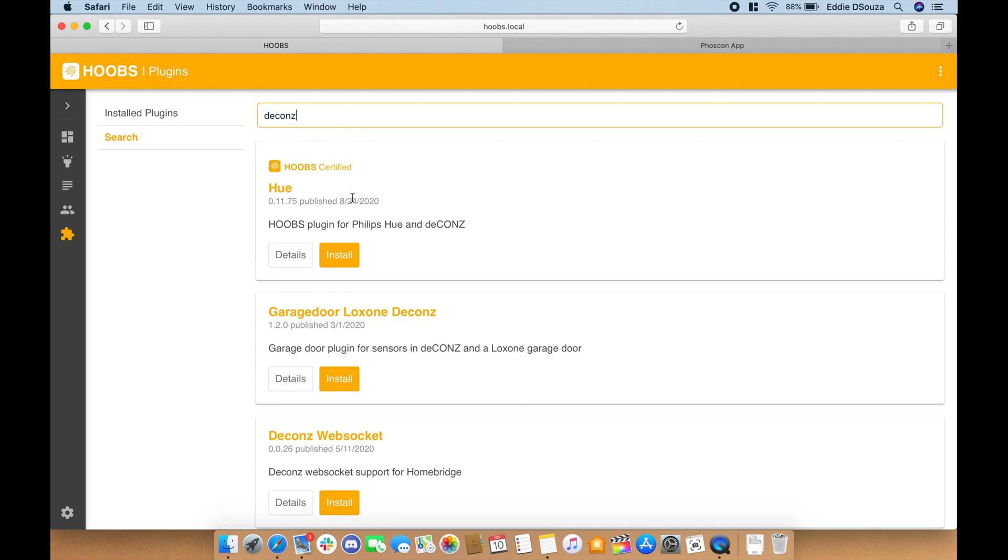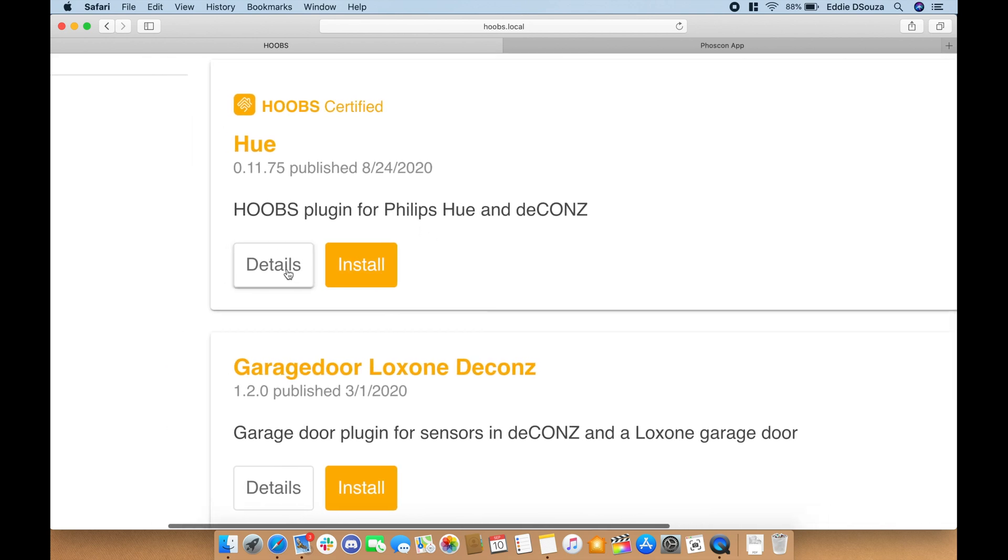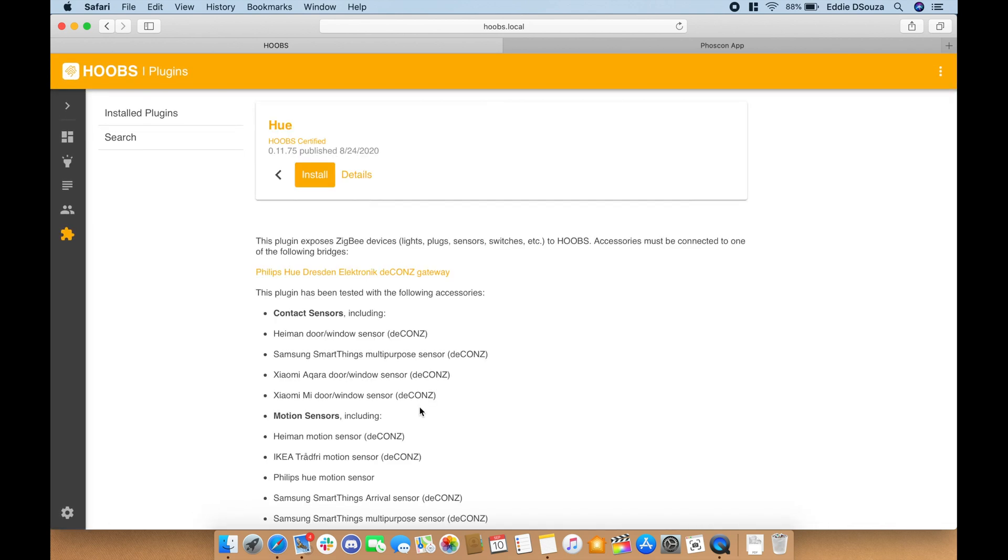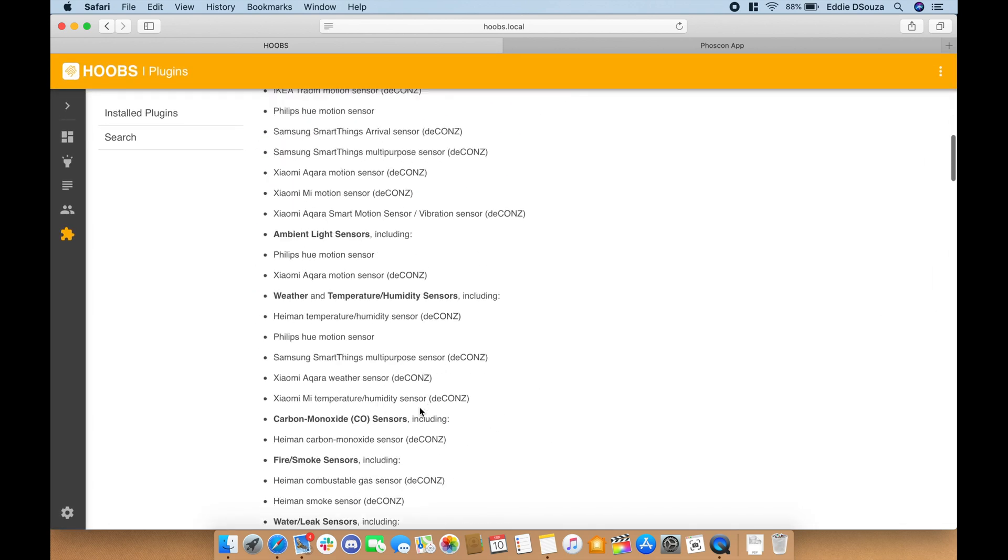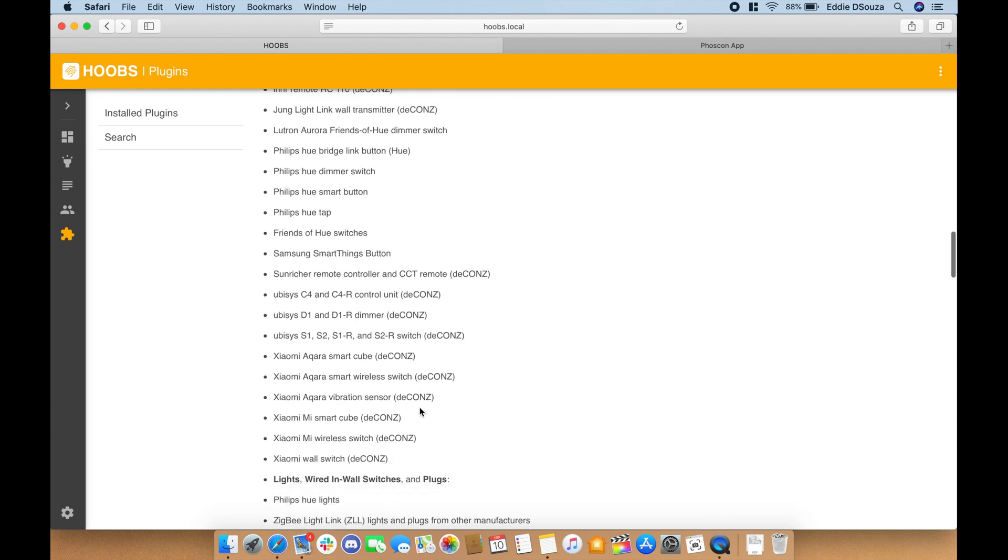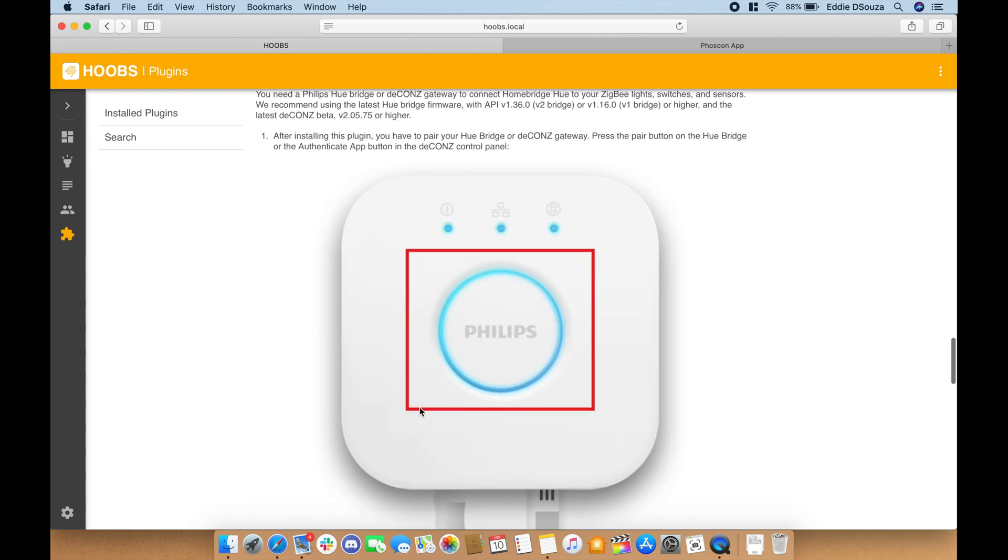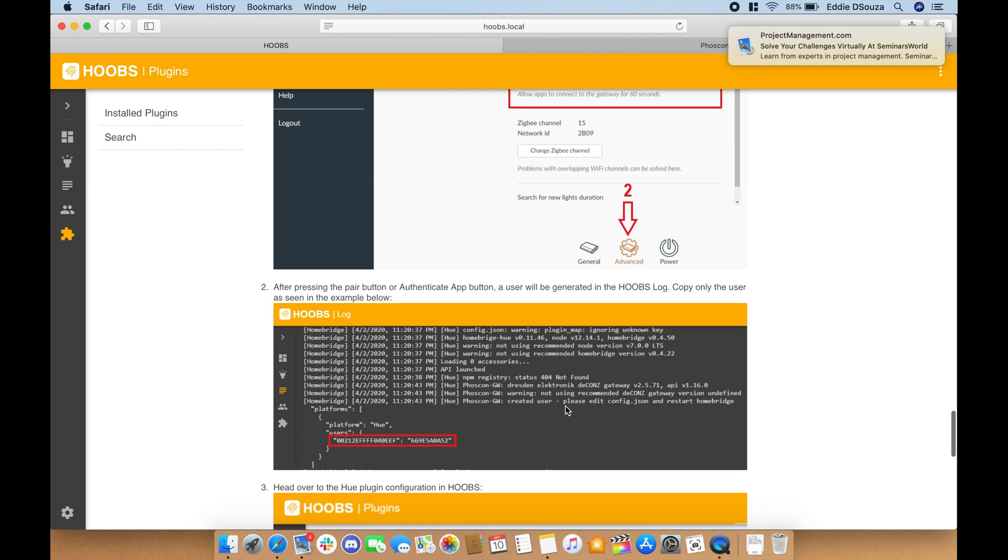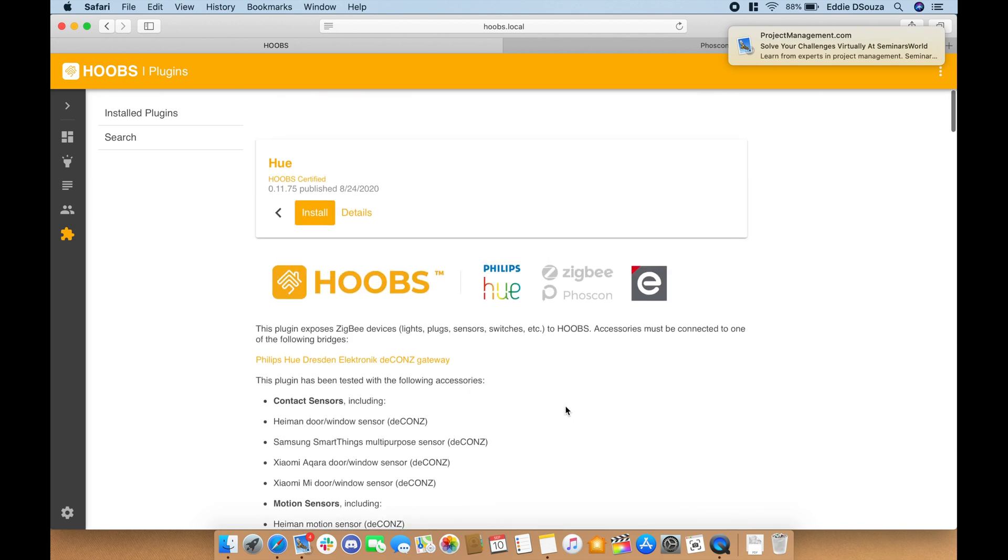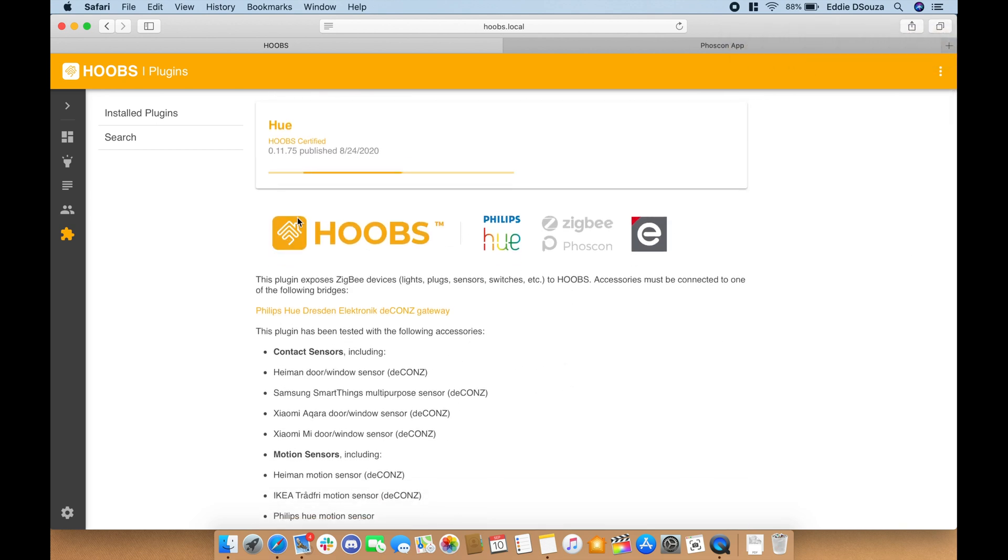This same plugin is also applicable to the Philips Hue bridge, so if you have a Philips Hue bridge you can also add this using the same steps. So what we'll do is let's hit on install and wait for the installation to complete.